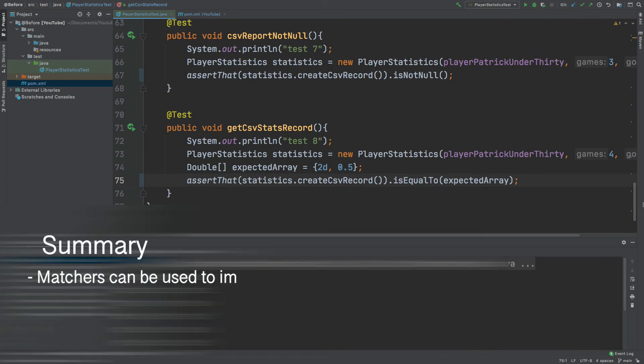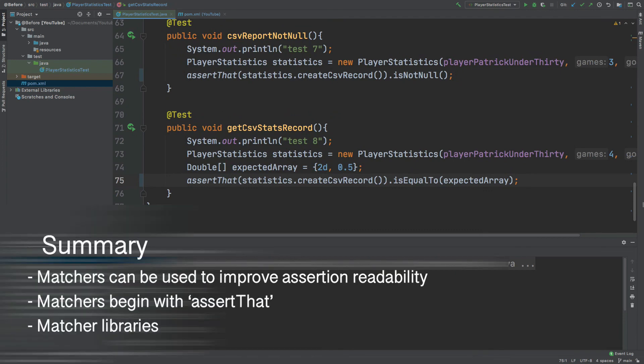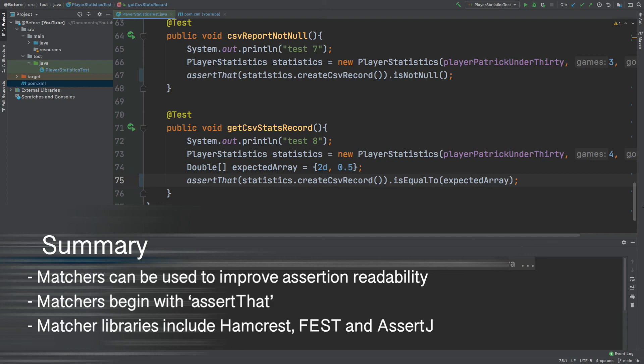So that summarizes this video on how to use matchers to improve the readability with the assertJ library. In my next video I'm going to look at how we can create custom matcher features to replace perhaps some of the other assertions that we have to improve the readability one step further.